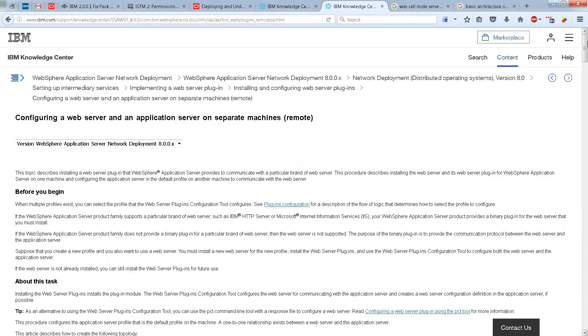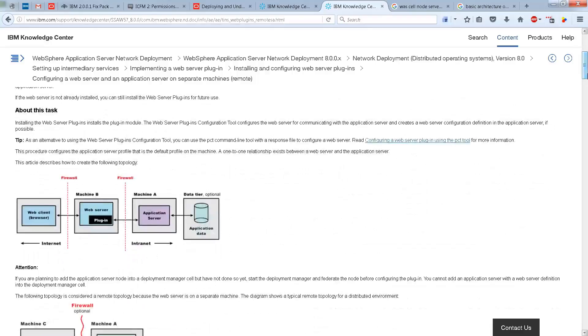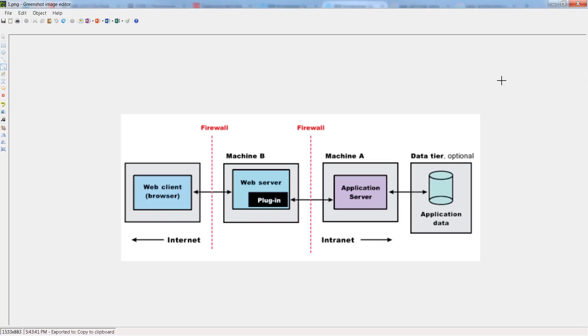But for our purposes, I wanted to show you a particular diagram, which you can find on this web page here, and it shows you the kind of overall approach architecture that your web client is going to take in order to get a hold of our ICFM application.